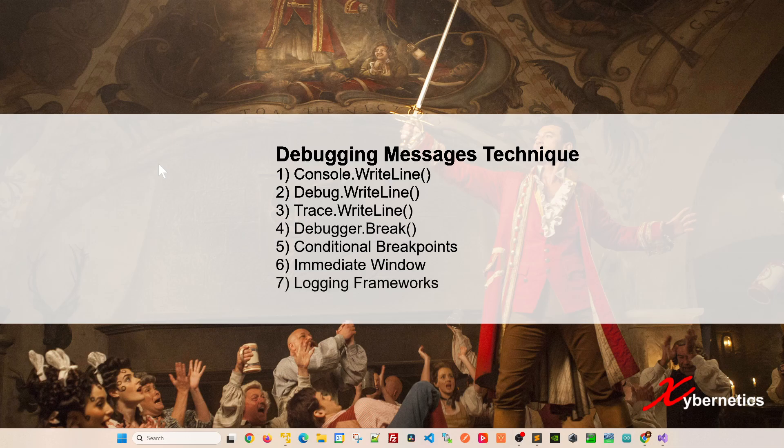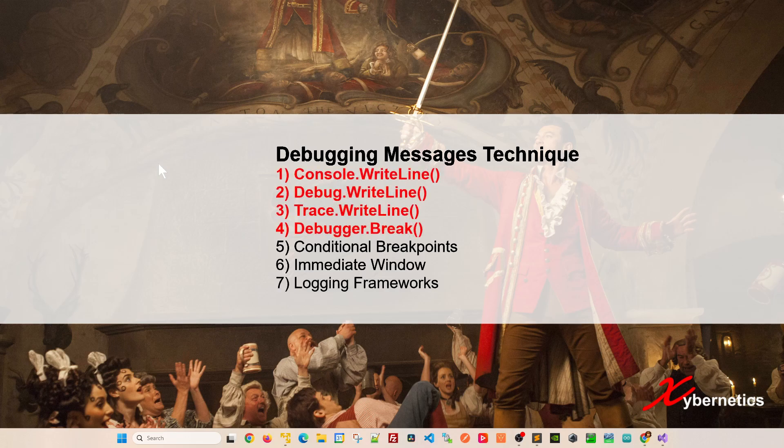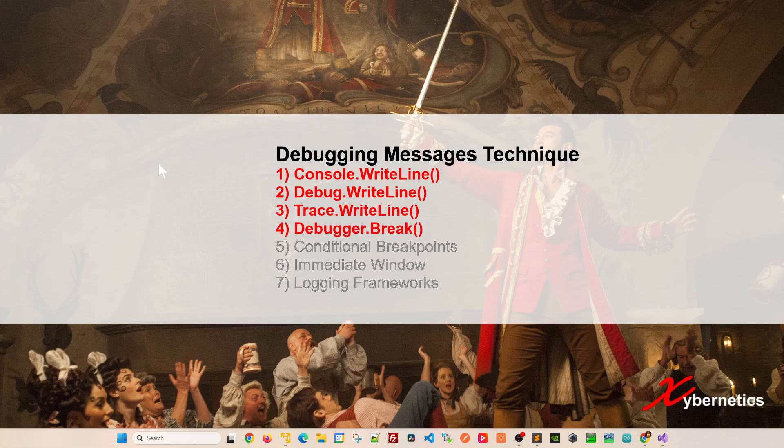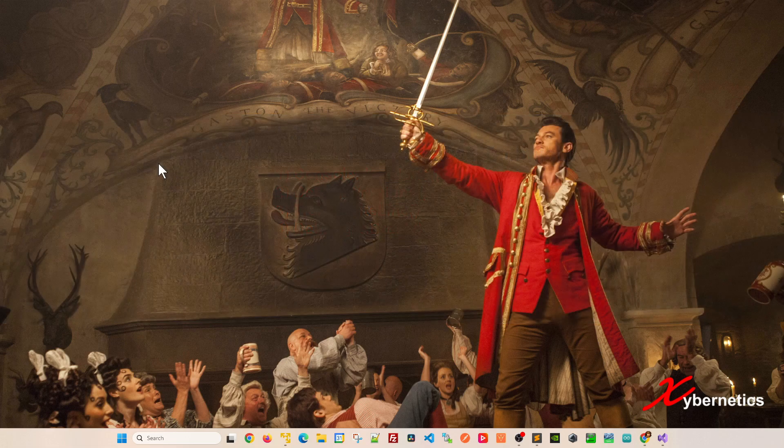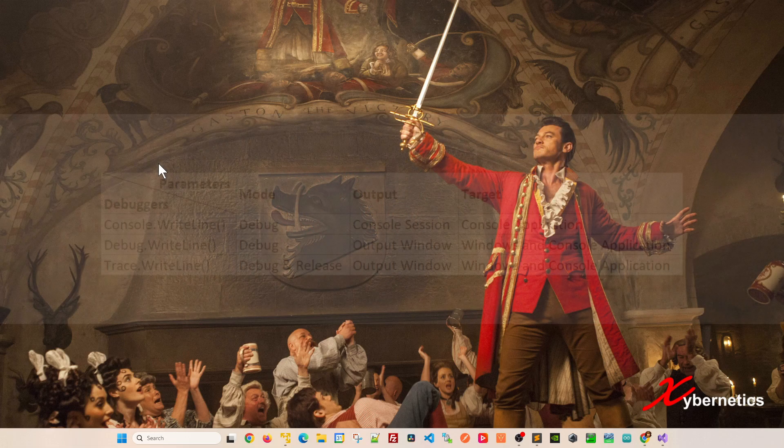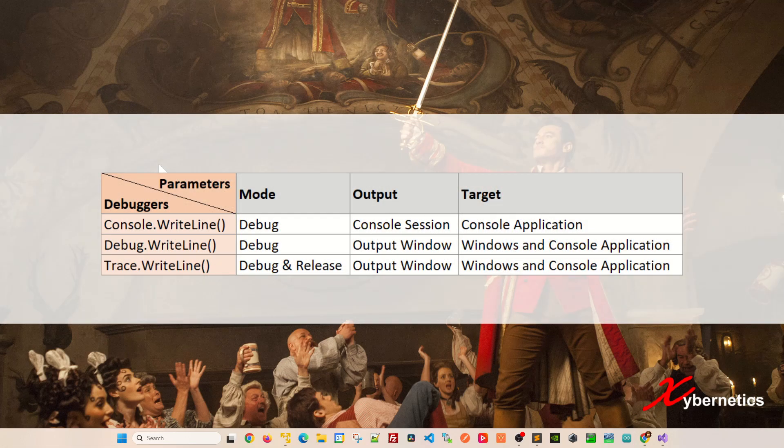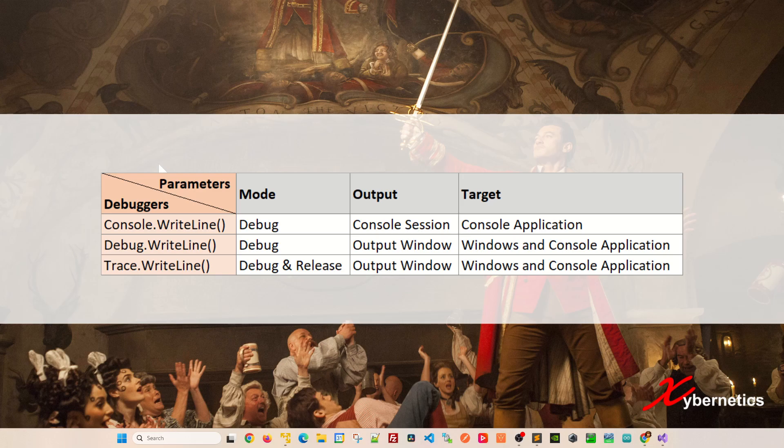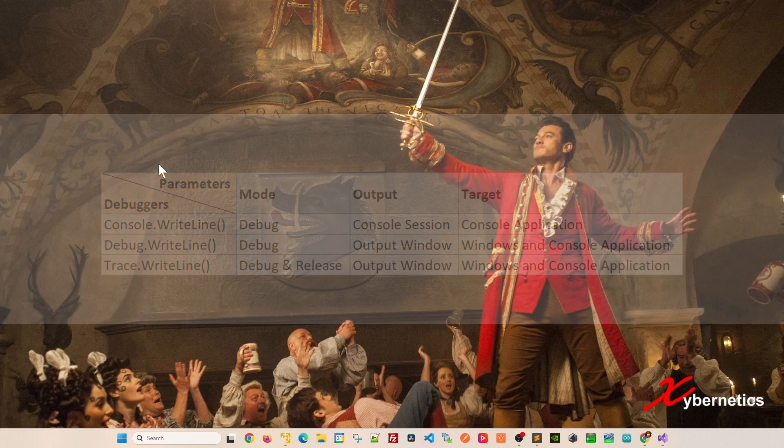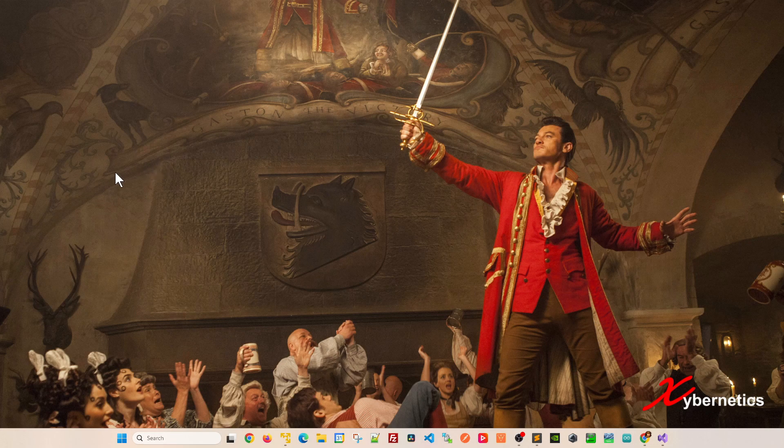For today, our primary emphasis will be on addressing items one through four. I plan to produce another separate video covering items five, six, and seven to prevent this video from becoming excessively lengthy. If you prefer more concise explanation, you can refer to the table provided on the screen right now. Without further ado, let's get started with item number one, console write.